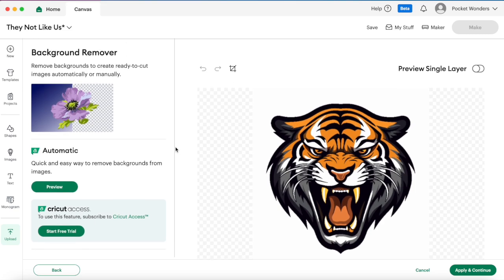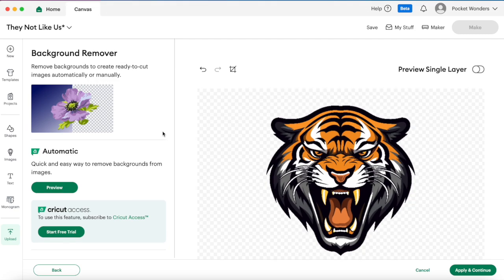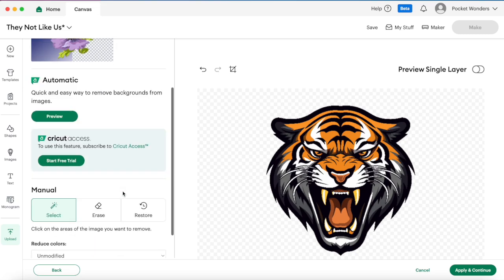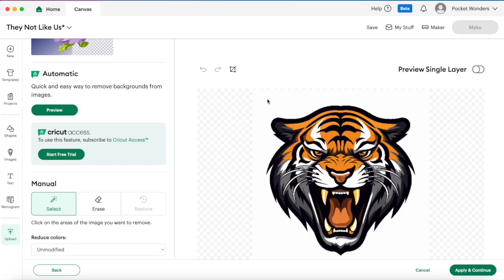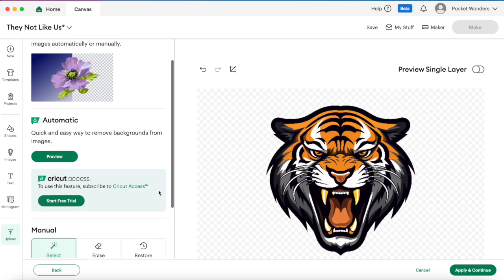So once you hit continue you'll be prompted with the background remover. If you have Cricut Access it can automatically remove the background and gives you some more features, but if not that's okay because you can still manually remove it here. If you click on the background you'll notice the manual menu pop up here.